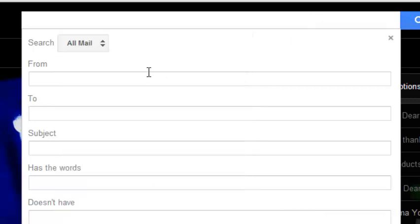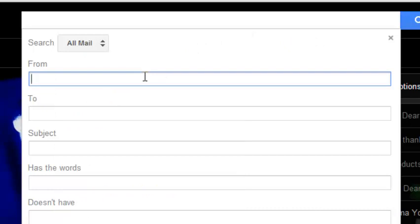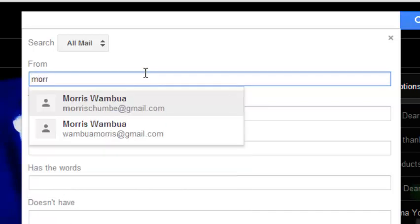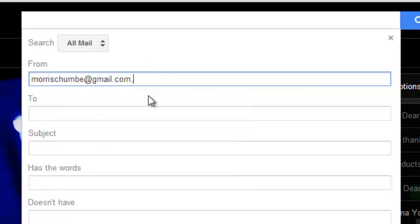The second option says from, so you could be searching for emails from a particular user. You can put the email address of that particular user right there and it should give you results of emails that have been received in your inbox from this user.